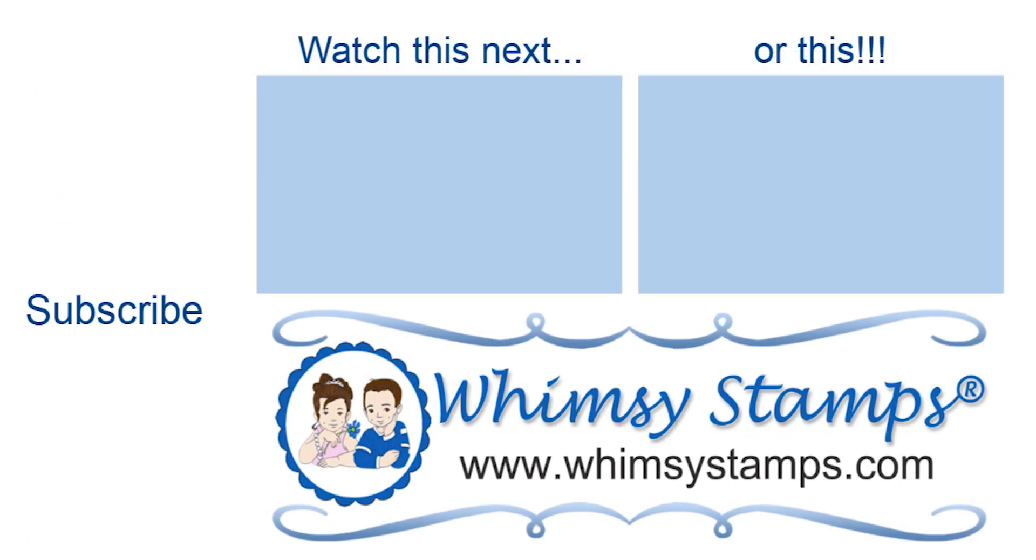So I hope this video was helpful for you today, and if you have any questions please feel free to leave those in the comments below. I hope you have an amazing day.